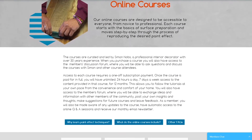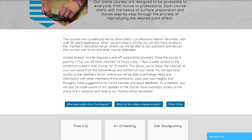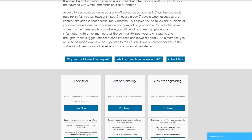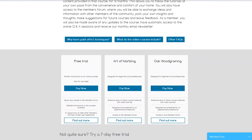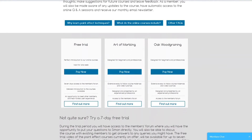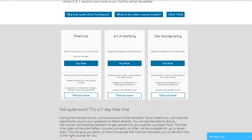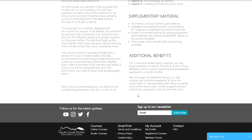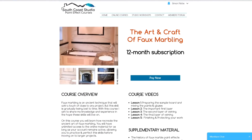There's plenty of information on all our courses. To find out more, simply click through to the relevant page. At the top of the page, you will also find the members forum tab.